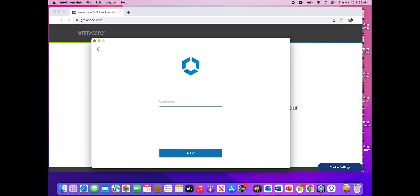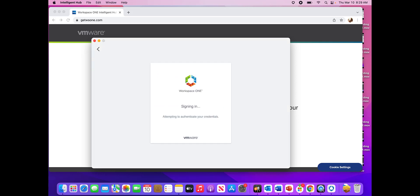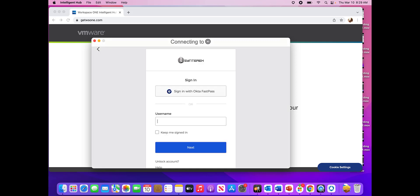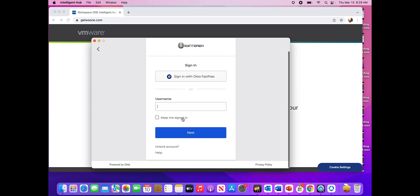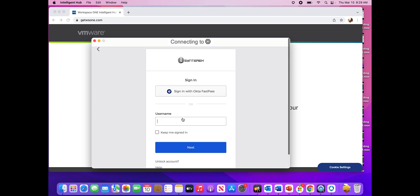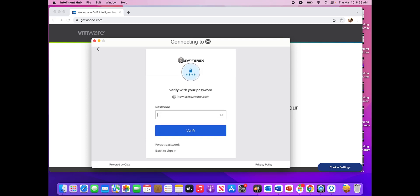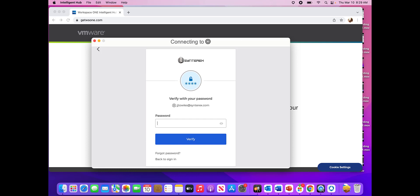Now it's asking for my username. And it says I'm an external device in my environment. It sends me to Okta to do my login.